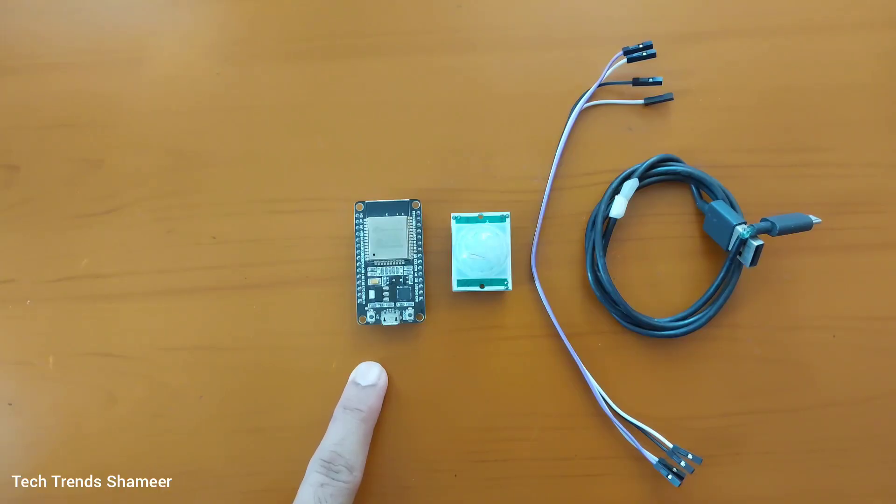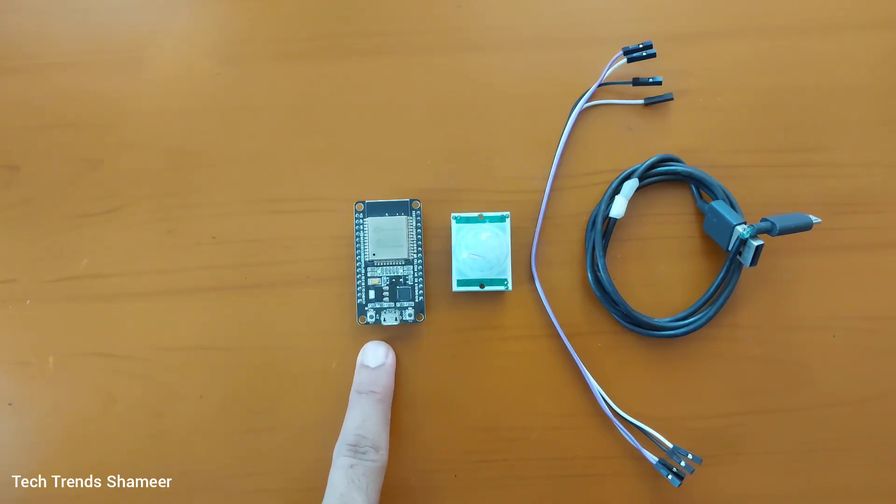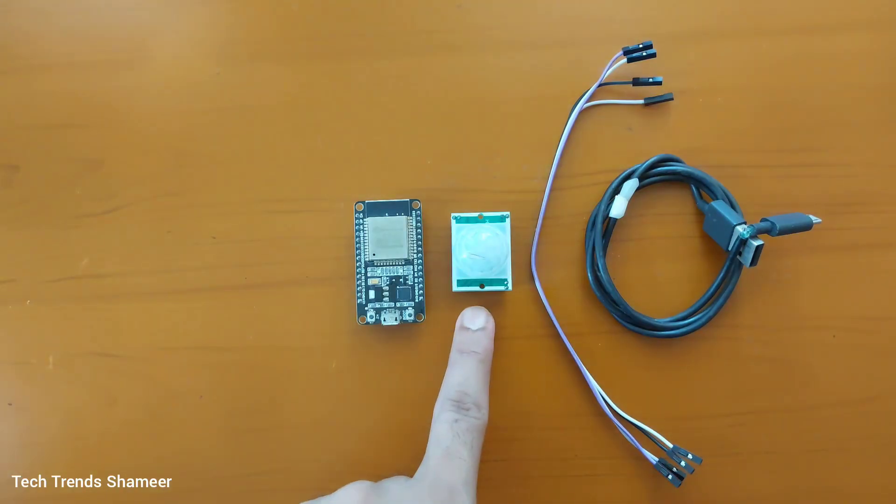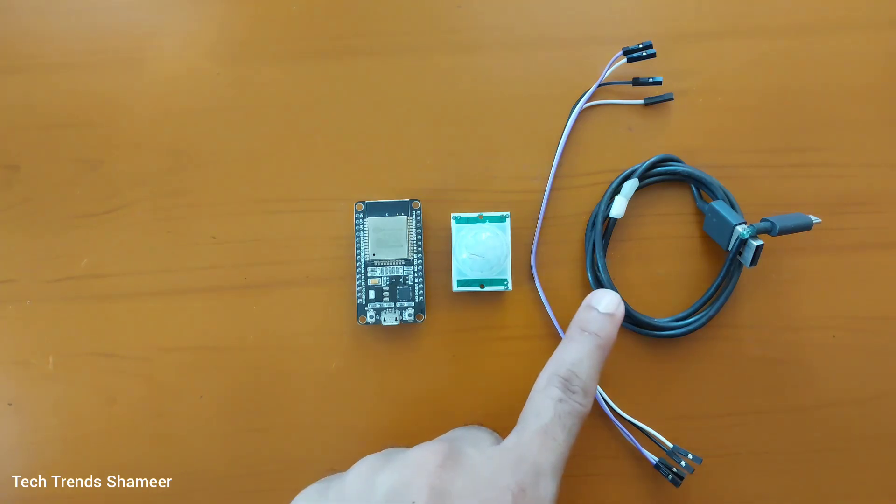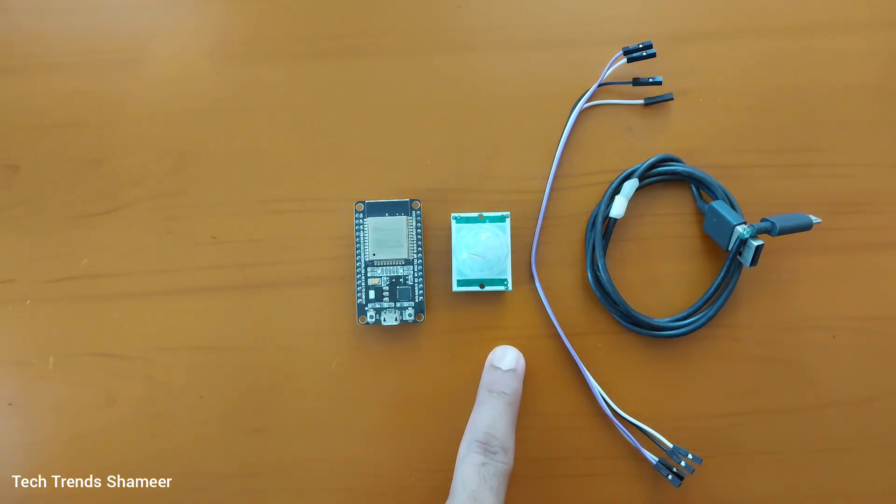The components required for this experiment are ESP32 board, PIR motion sensor, connecting wires and connecting cable.